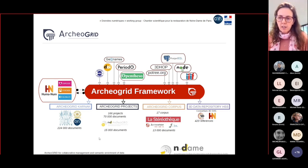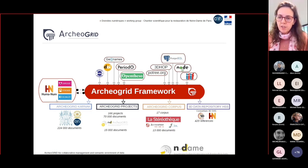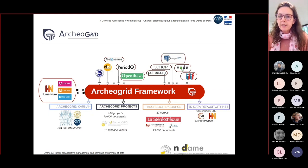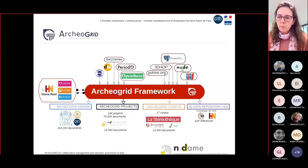CNRS and ArcherGrid developed the ArcherGrid framework, and after its design in 2017, ArcherGrid can now be represented as a sort of galaxy which projects gravitate towards a common core — the framework. The goal is to manage digital resources and enrich them with resources adapted to different needs while remaining interoperable.